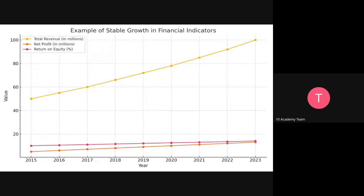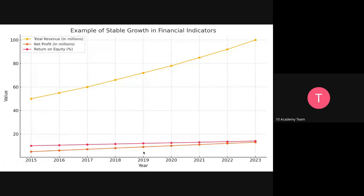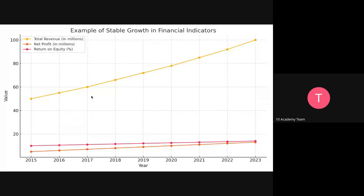Some examples of stable and unstable growth are included in the financial indicators. Stable growth is where performance is consistent and rising — we need to look for a company whose graph mimics or comes close to this behavior. For return on equity, it doesn't go up as dramatically, but net profits go up at a higher pace, and revenue grows much faster than the rest. This is what we should look for when we say stable growth.